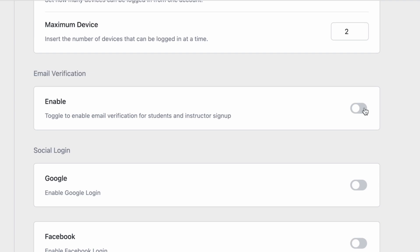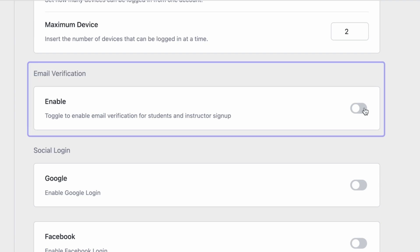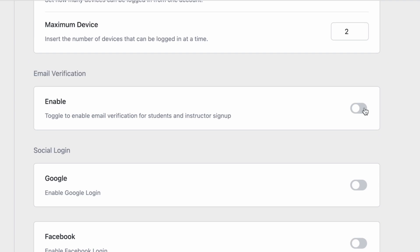After that, we have a fairly simple setting: Email Verification. Enable this option if you want to activate email verification during the sign-up process for new student or instructor accounts. Once again, a forewarning: before you enable this, ensure that you've configured the mail server correctly. Otherwise, users won't receive the verification link and won't be able to complete the registration for your eLearning site.